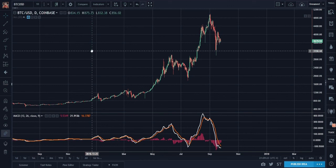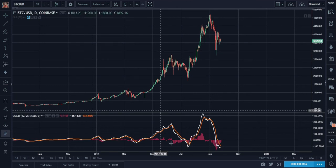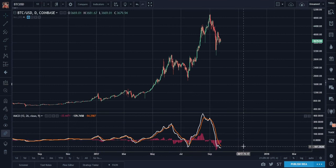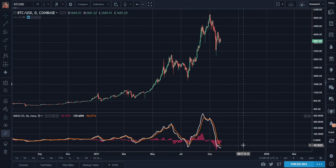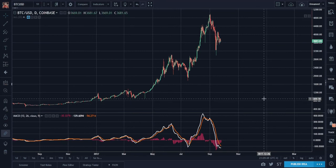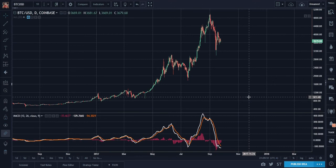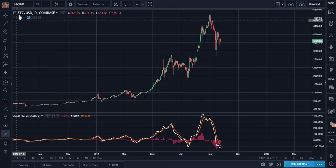Good evening everybody, this is Hedgin Lee again back for an evening update. I'd like to share some charts and thoughts with you. Here is the daily chart for Bitcoin to USD.